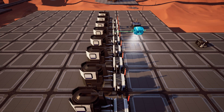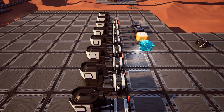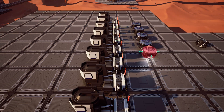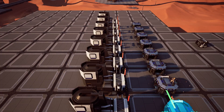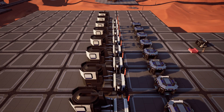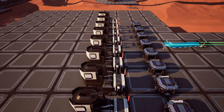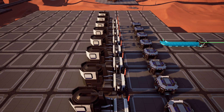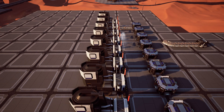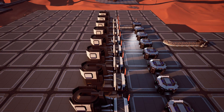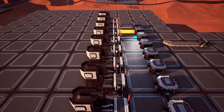When you set up a production line in Satisfactory, there are two primary ways to get your materials where they need to go. These methods are called the Manifold and Load Balancing, respectively. In this video, we're going to walk through both methods and why you might choose one over the other. If you find this helpful, I'd love if you left it a like and subscribed to the channel for more guides and updates.